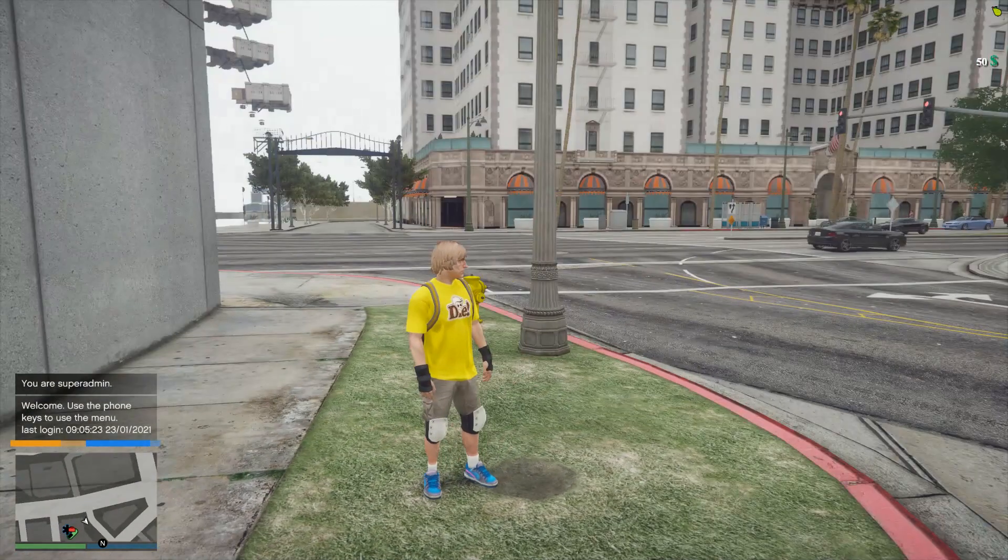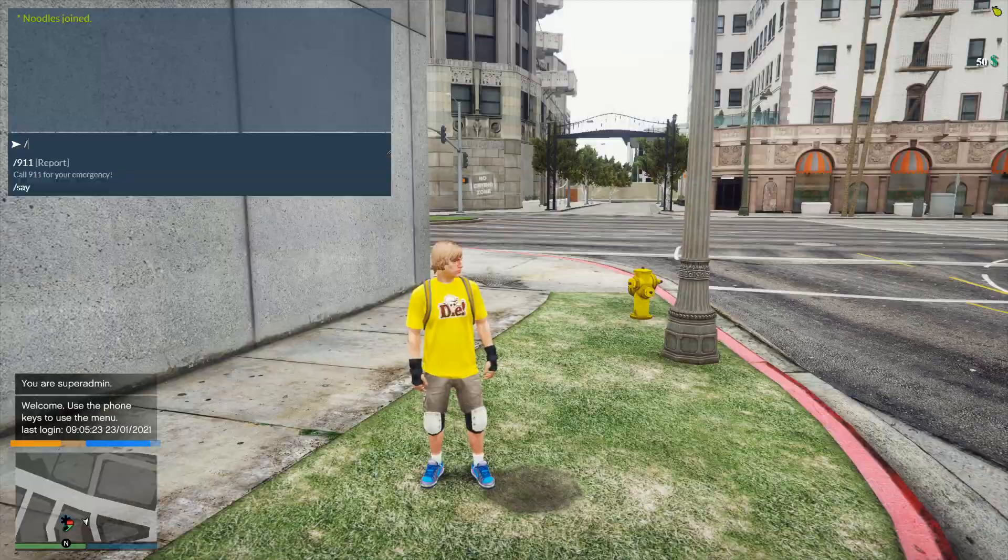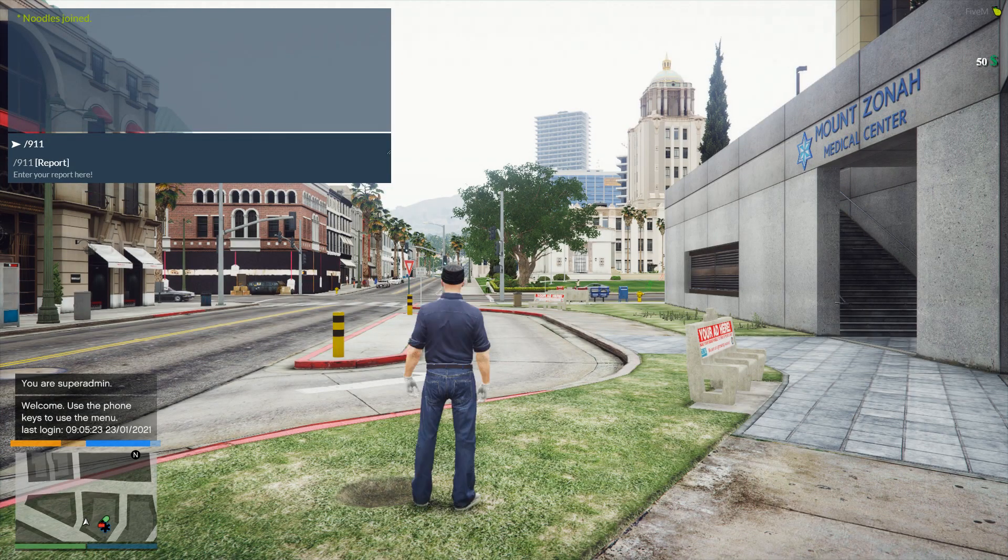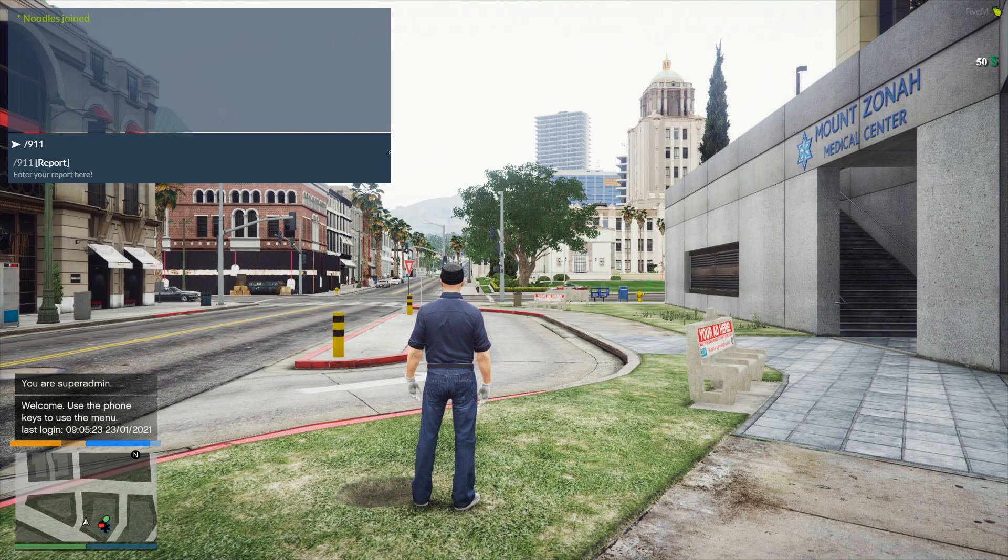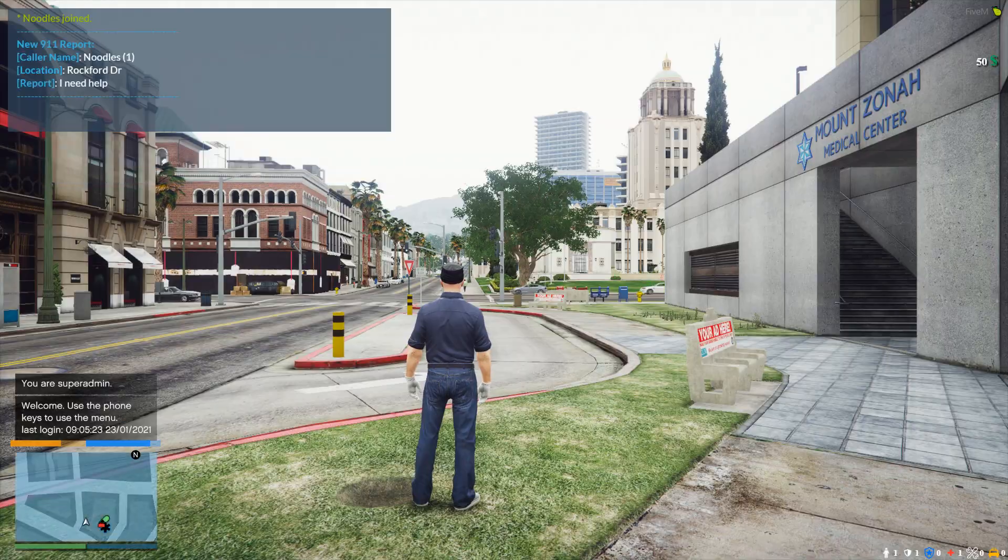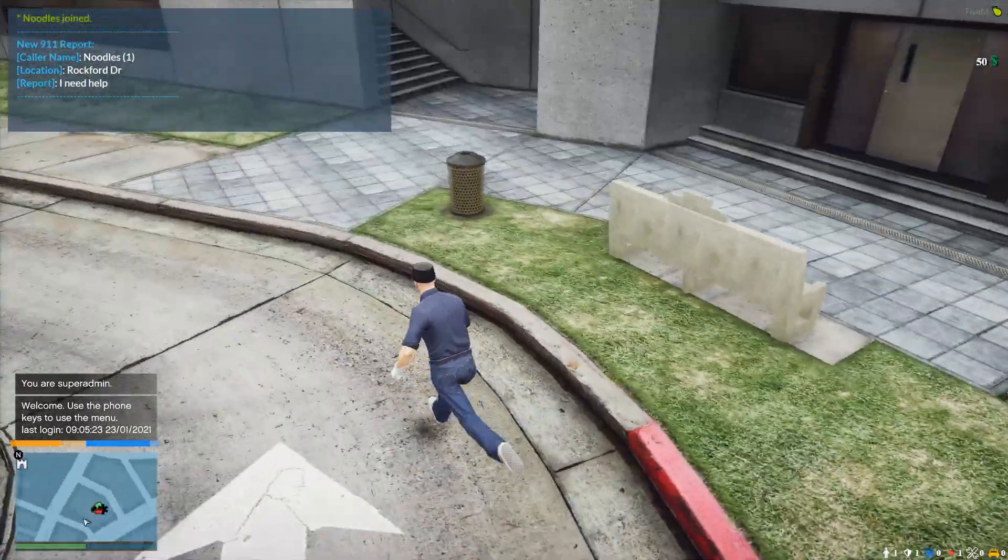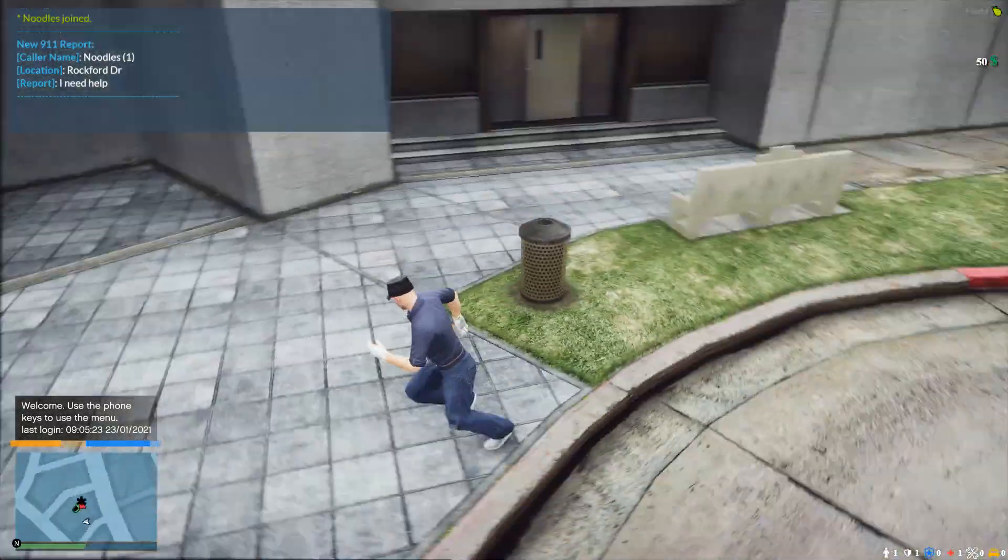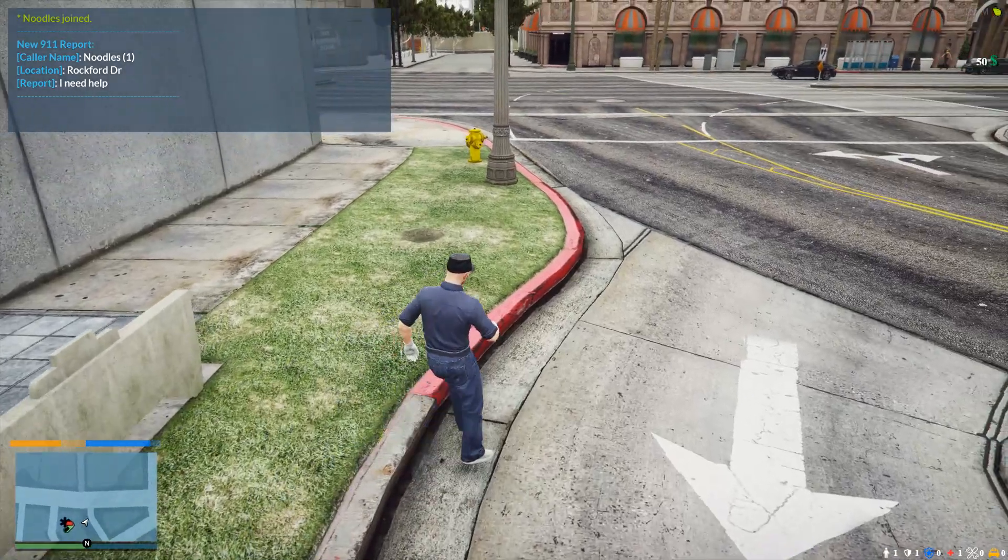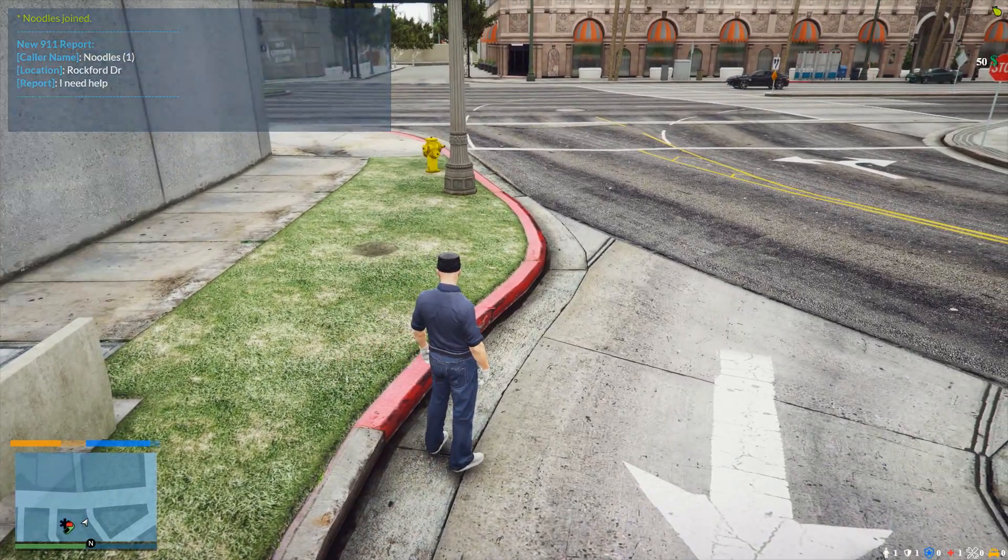Alright so we have gotten in game here and pretty much what we can do is do slash 911 to report our emergency. I'm just going to say 911 I need help or something and you can see new 911 report, caller location, a caller name, and the report itself. So the caller name is based off of your in-game ID.